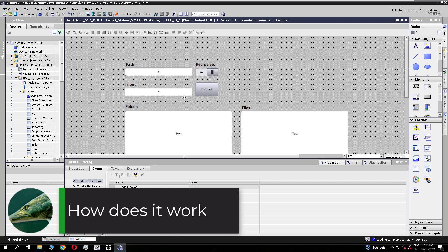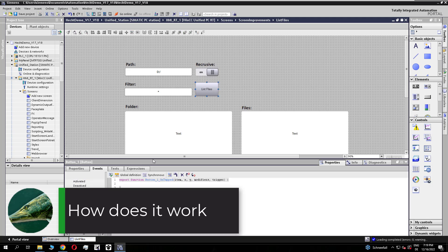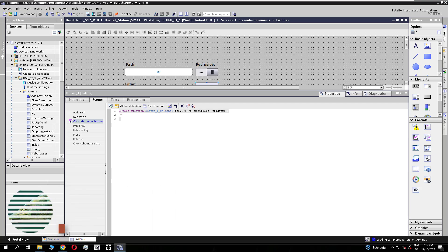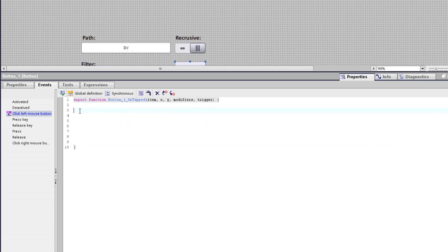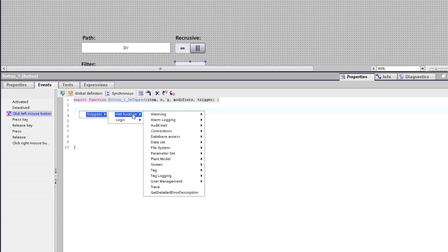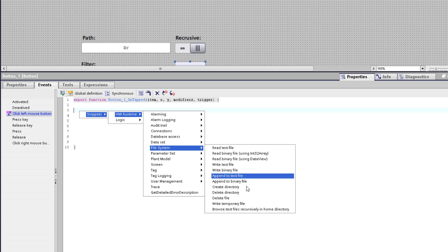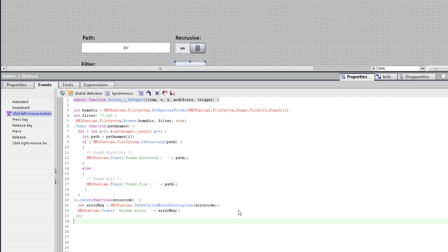Let's take a look at how this function works. On the button for list files I use the new snippet for browse text files recursively in the home dictionary.